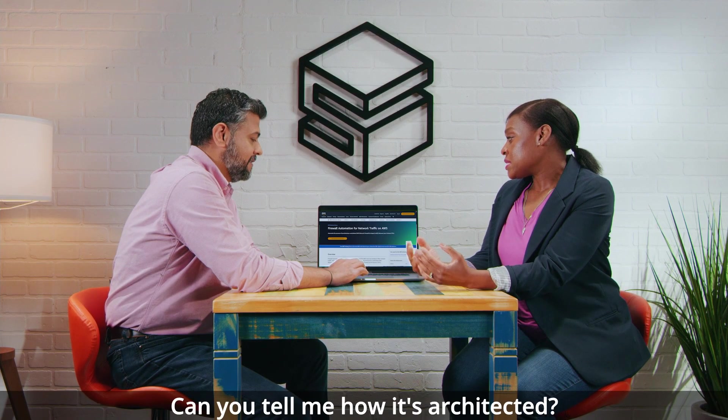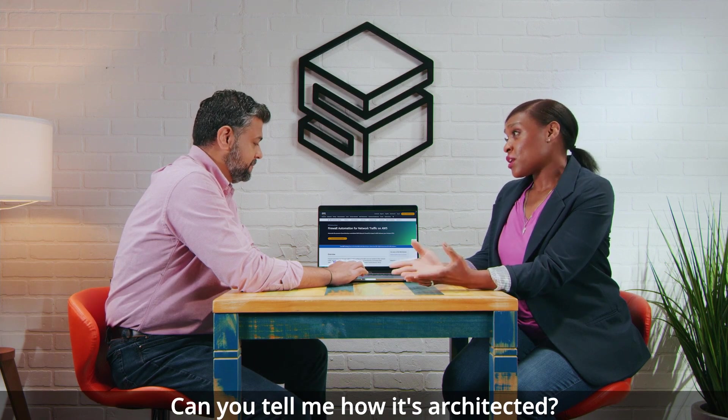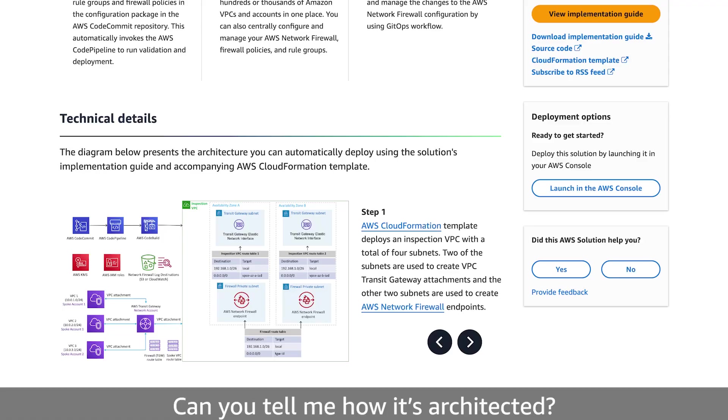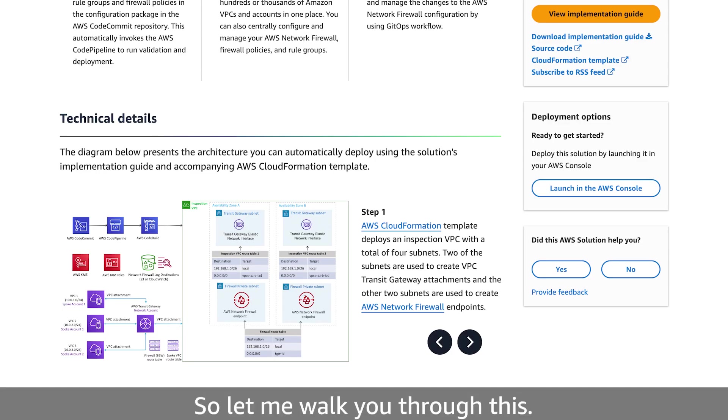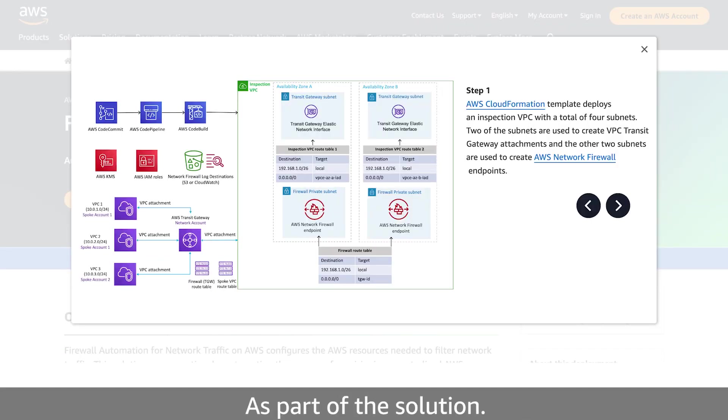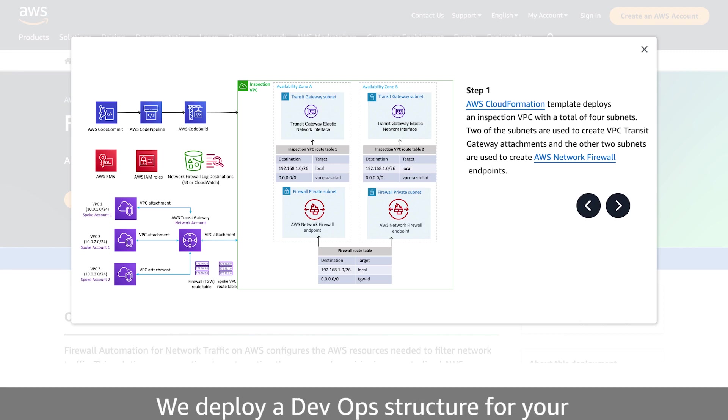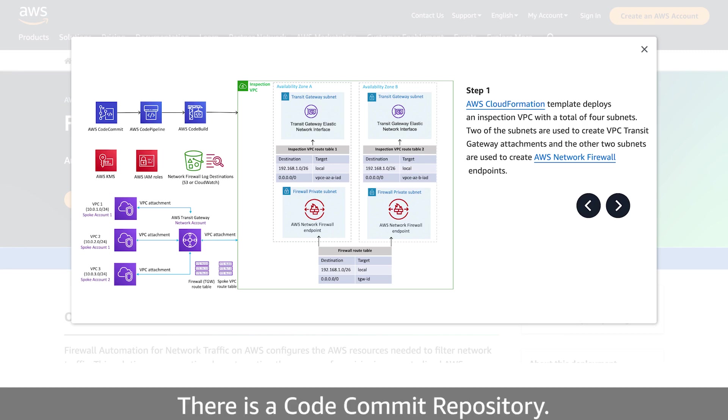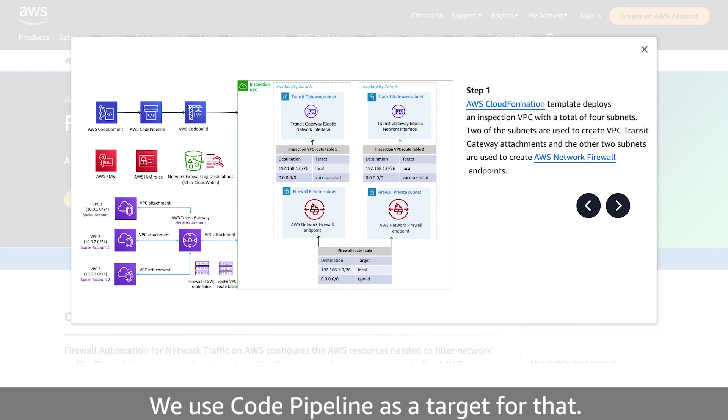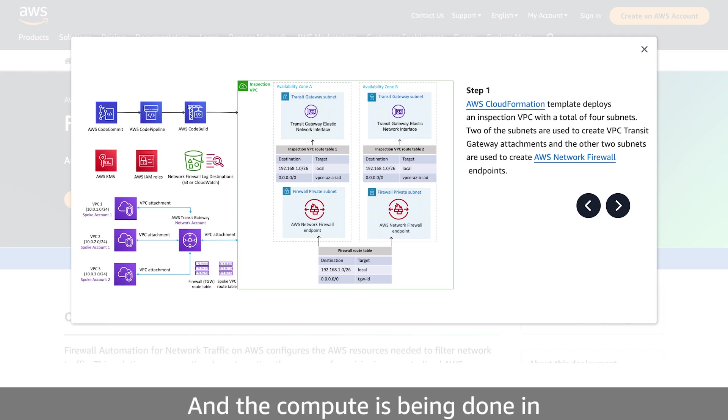Perfect. Can you tell me how it's architected? Sure. So let me walk you through this. As part of the solution, we deploy a DevOps structure or infrastructure for you. There is a code commit repository. We use Code Pipeline as a target for that. And the compute is being done in the Code Build.